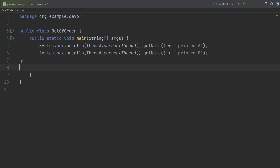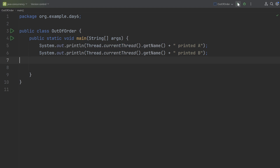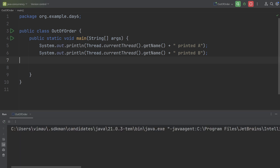Here we have a very simple program which has a main method with two log messages, where we are using the Thread.currentThread() method — we've already covered these methods in an earlier video. When we run the program, it will print two log messages on the console.